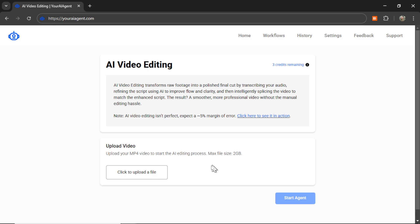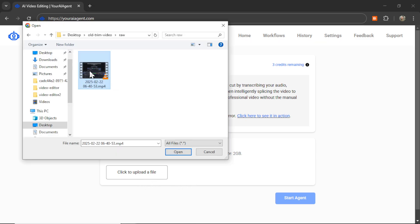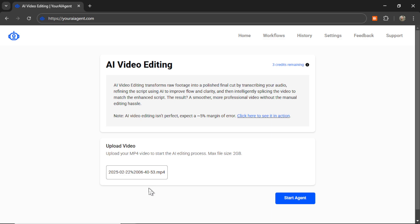But for now, that's the limit. So click to upload a file. For example, this one right here. The larger the video, the longer it's going to take to upload, so please be patient. And once that has been uploaded, you can click start agent.